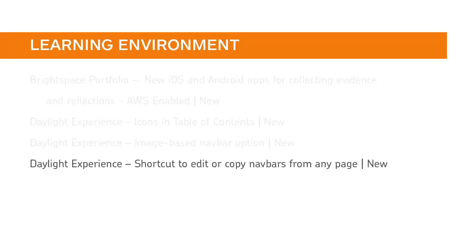The Daylight Experience now includes a new shortcut to edit or copy navbars directly from the navbar.